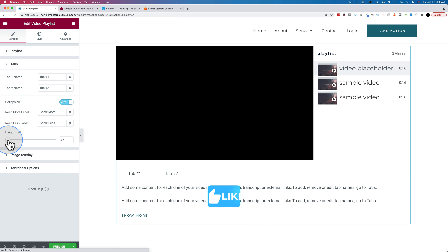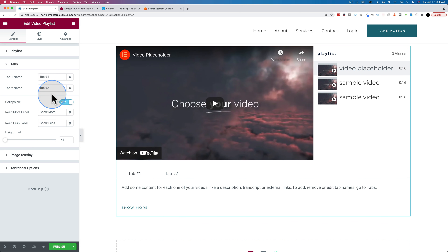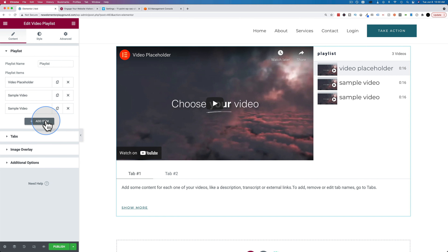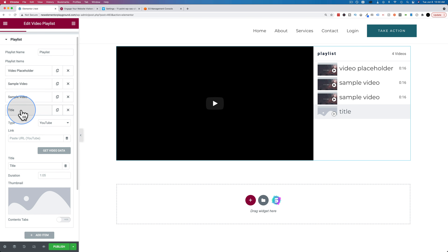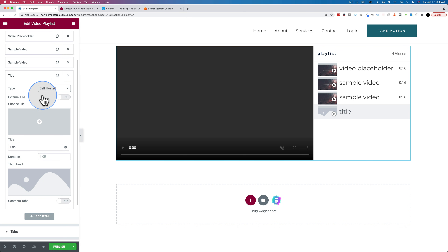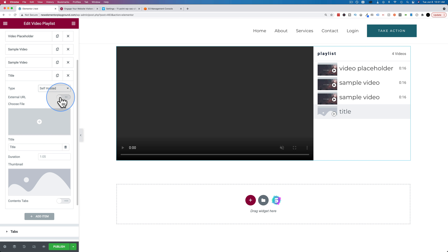Make sure you click like if you find this tutorial helpful as it helps this video show up for more people on YouTube. There are only two tabs available at this moment; maybe more will be added in the future. To add a new playlist item, just click Add New Item. You can also have self-hosted videos by choosing from your media library, but I recommend using an external service to save your server bandwidth.